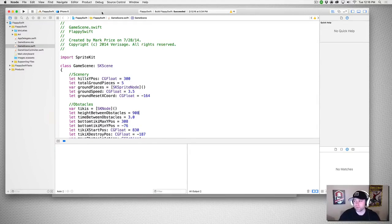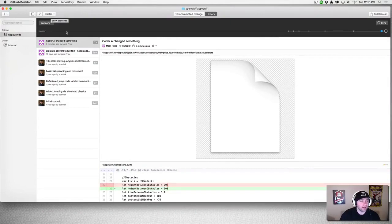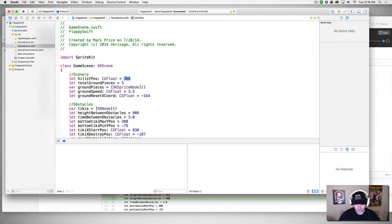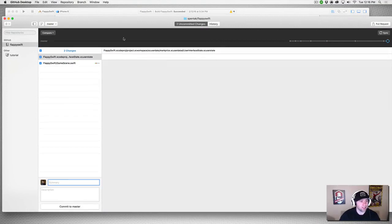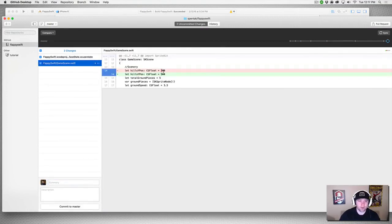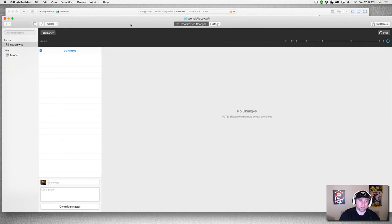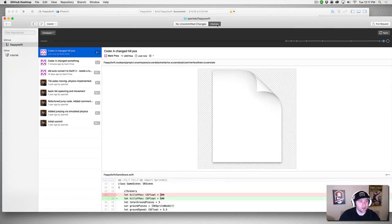We want to make a change. Here in GitHub Desktop we're on master. Let me sync first to make sure all is well. I'm going to change the heel Y position to 500. If I look at my uncommitted changes we should see it right there — 300 to 500. These are uncommitted changes, so let's go ahead and commit them: 'Coder A changed heel position.' It's now committed and I'll sync it to make sure all is in order.